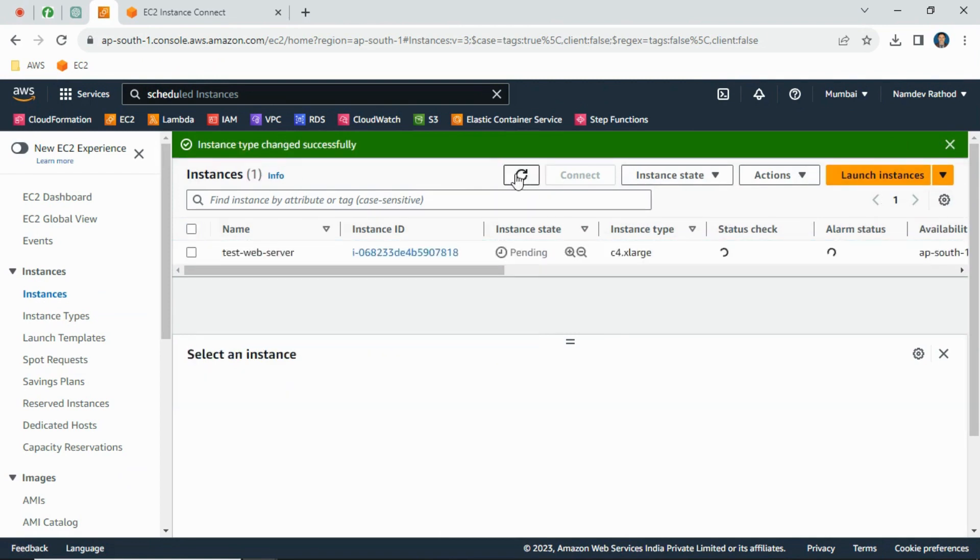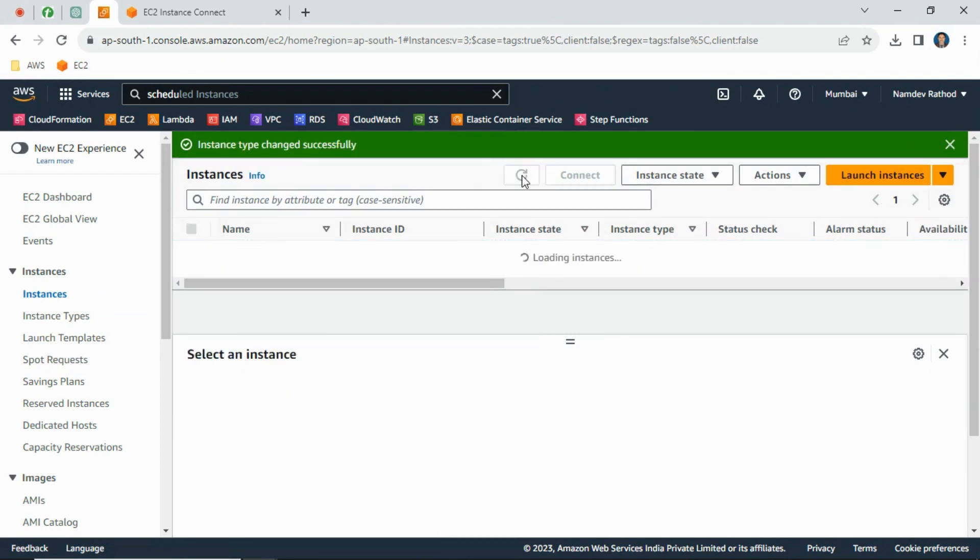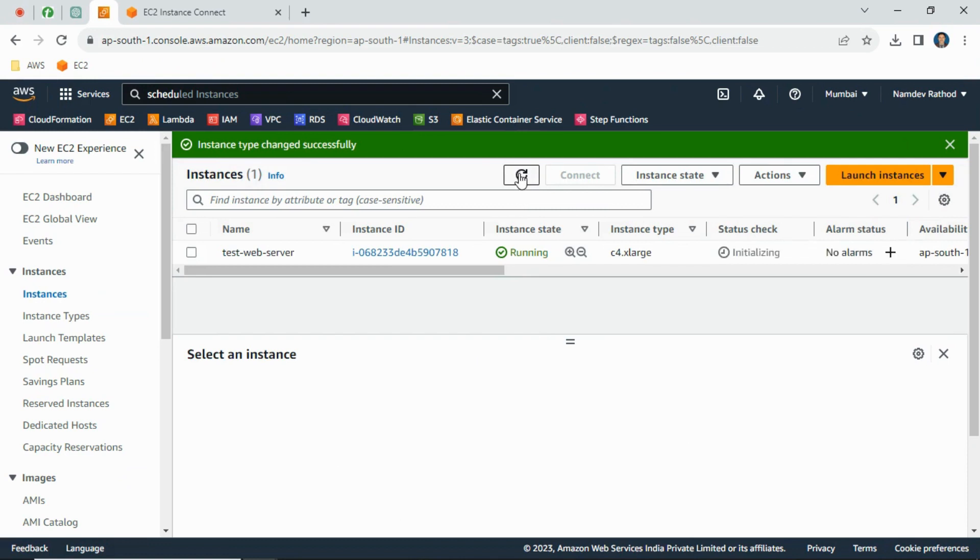Once the instance is started we will see the memory status - memory and CPU. Does this impact any storage? It will not impact any storage. Storage will remain the same. This is the CPU and memory configuration basically.